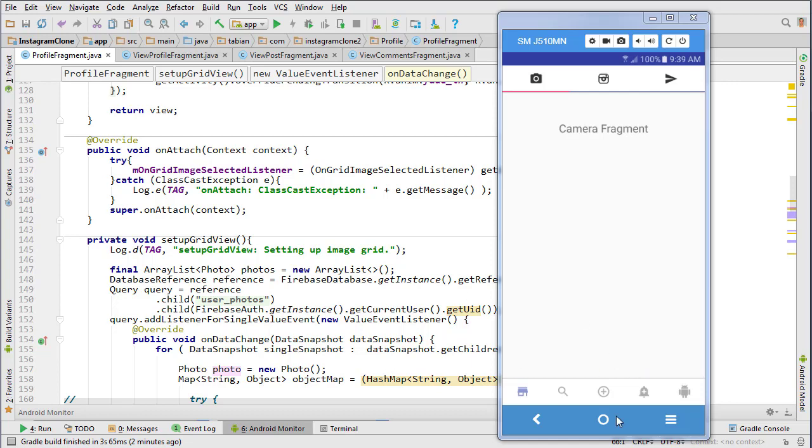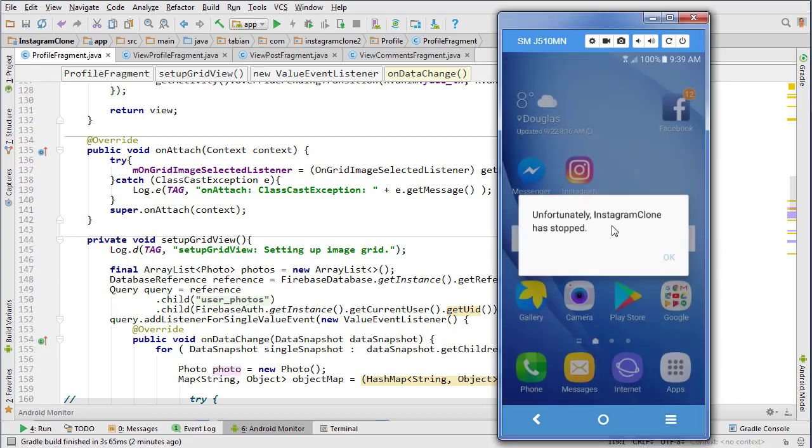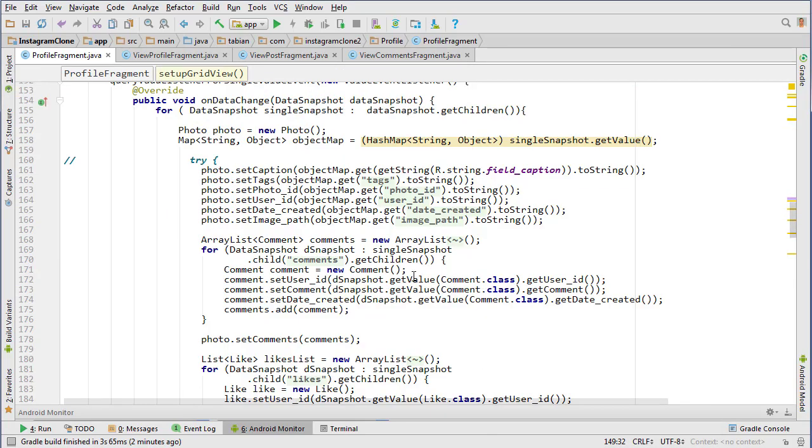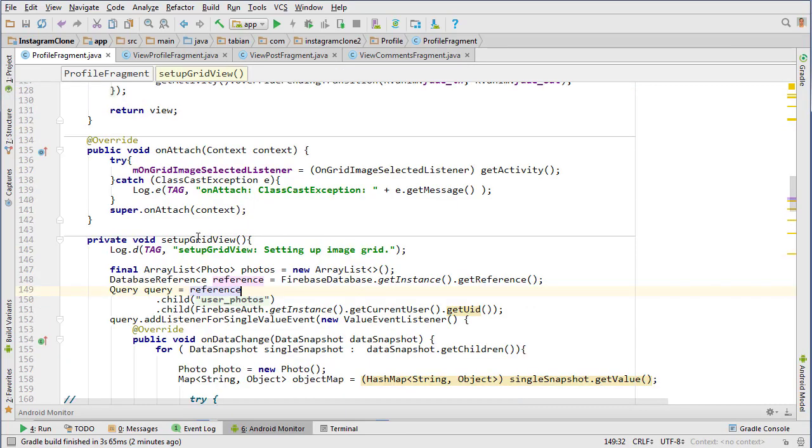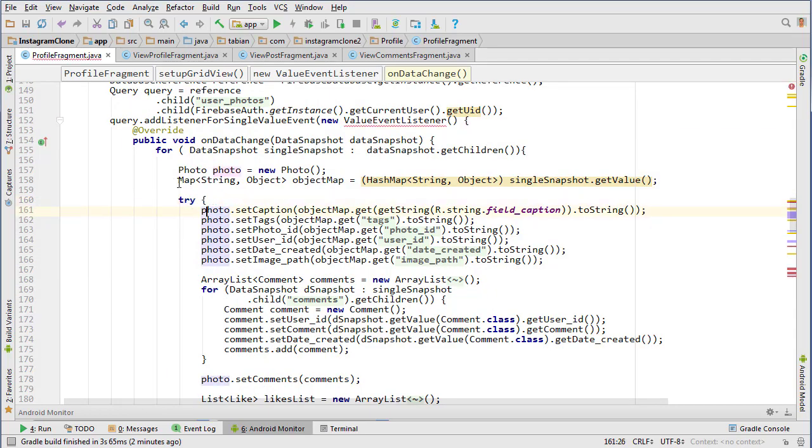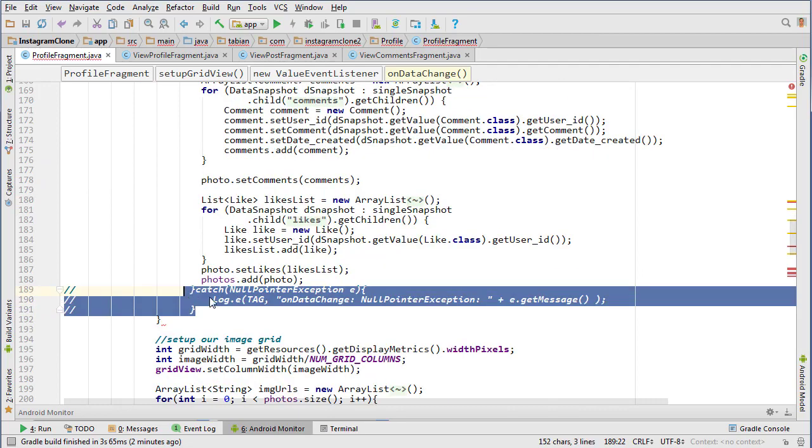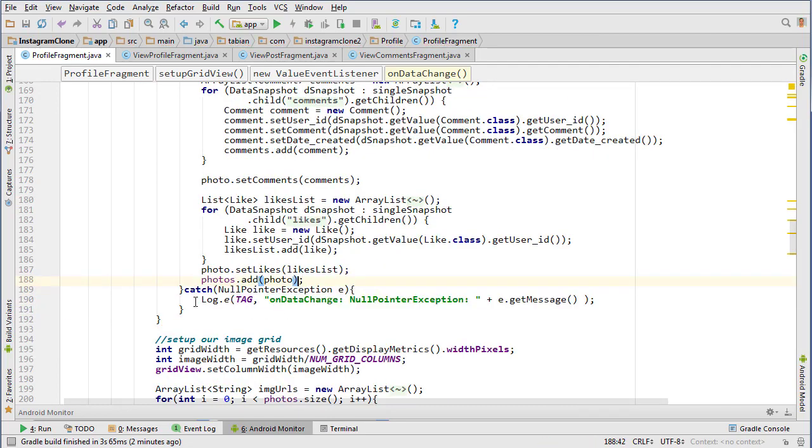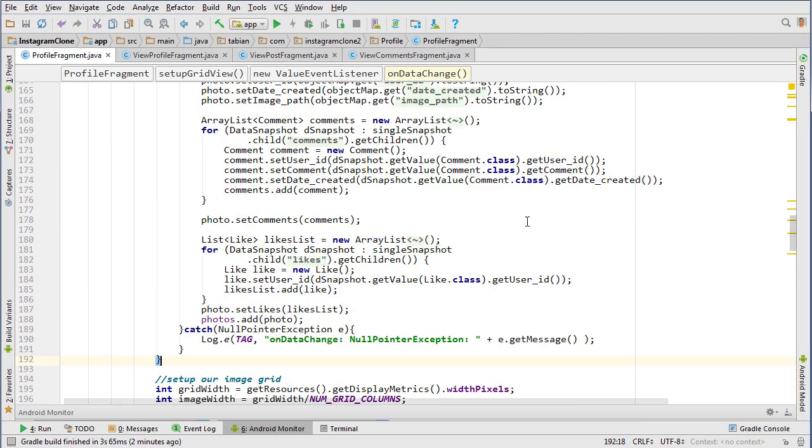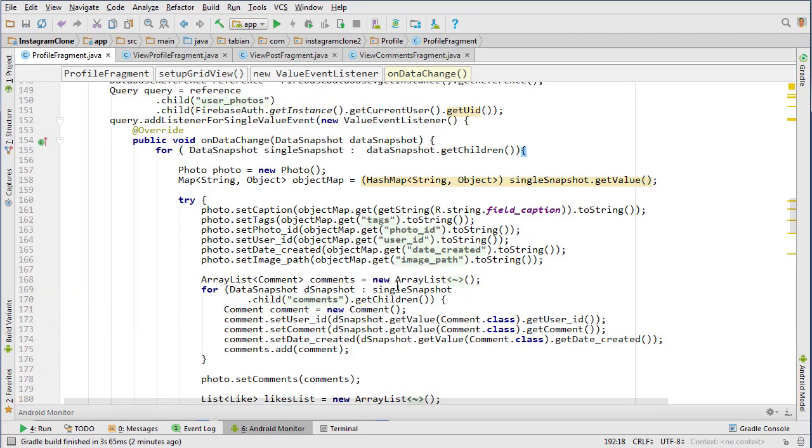The first thing we need to fix is when you navigate to the profile right now it's crashing, and that's a pretty easy solution. We're going to go into profile fragment and go into our setup grid view method and put a try-catch over all this, covering down to the bottom of where this loop ends. That will solve that problem.